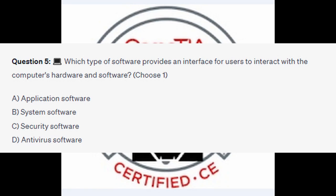Question number 5: which type of software provides an interface for users to interact with the computer's hardware and software? Choose one. Is it A, Application Software? Is it B, System Software? Is it C, Security Software? Or is it D, Antivirus Software?